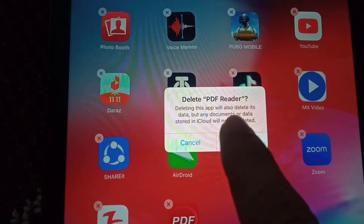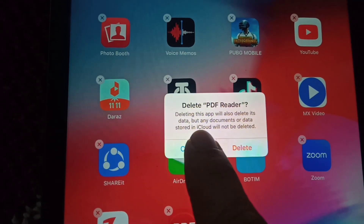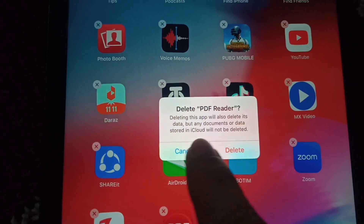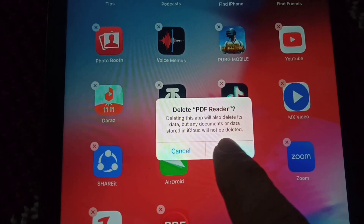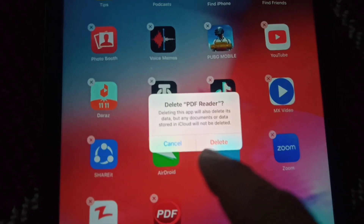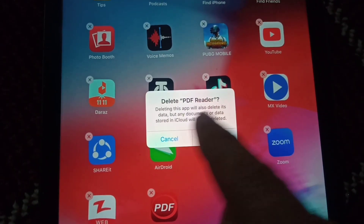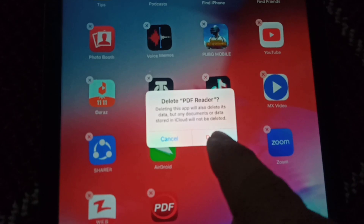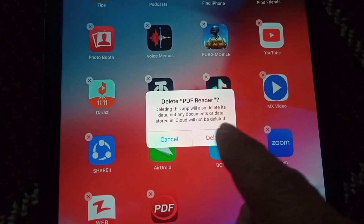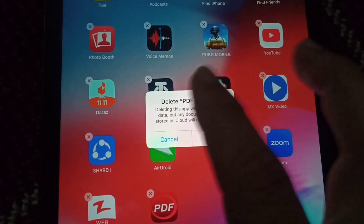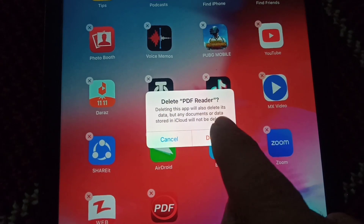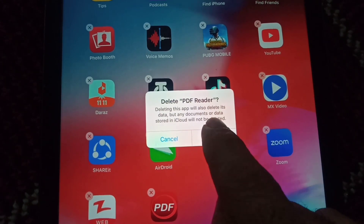It will give you a pop-up message saying: deleting this app will also delete its data, but any document or data stored in iCloud will not be deleted. That's perfectly fine, so I'll click on Delete. This app will now be permanently deleted from this device — I am pressing the Delete option.